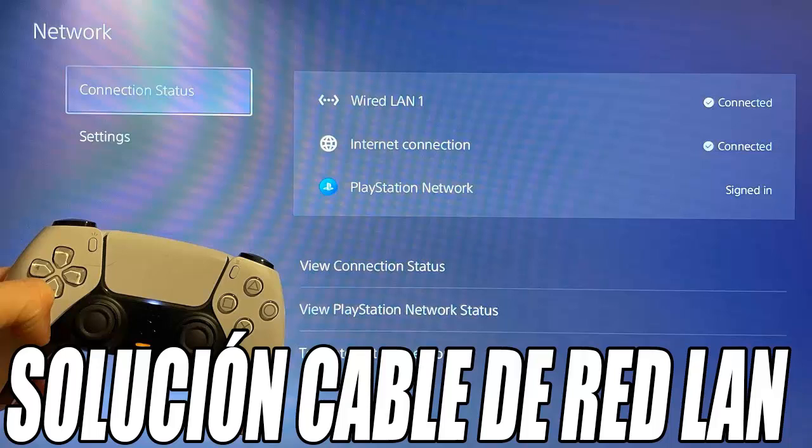Having said that, let's go with the tutorial. The first thing you have to check is that the network cable is in good condition and that it is the right one. I recommend using a cable of Category 6A or higher. It is very easy to identify the category of the cable since it is usually silk screened on the cable itself.